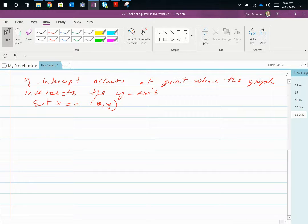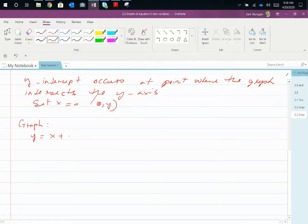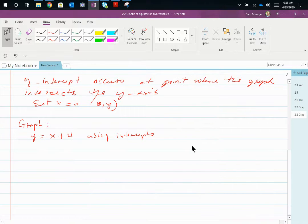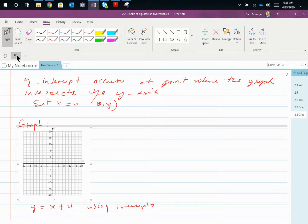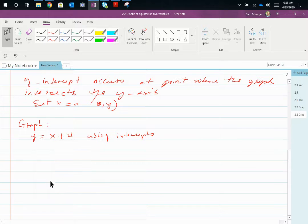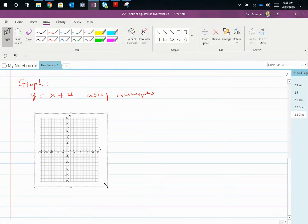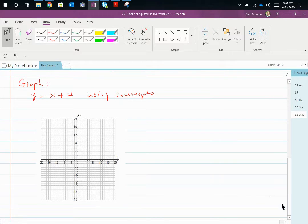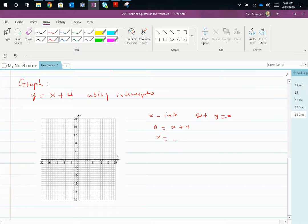If we wanted to graph y = x + 4 using intercepts: for the x-intercept, set y equal to 0. So 0 = x + 4, giving x = −4. So we have an x-intercept at (−4, 0).